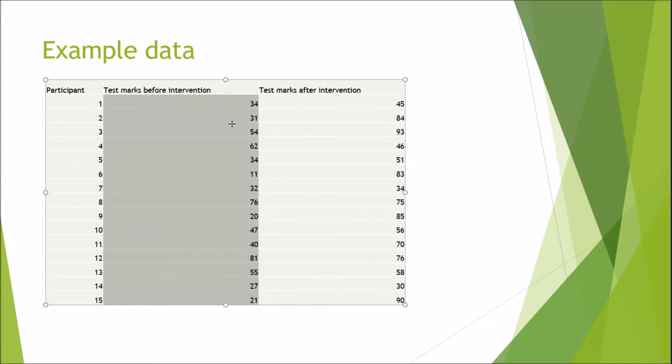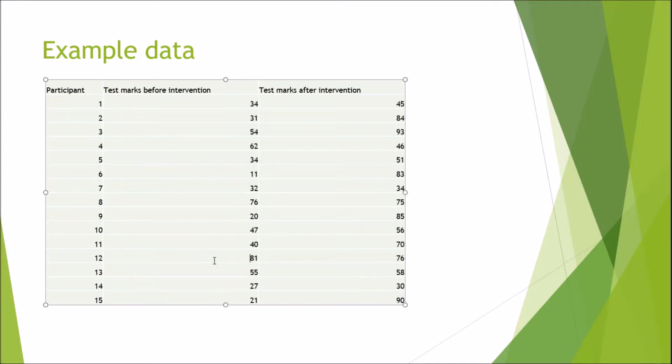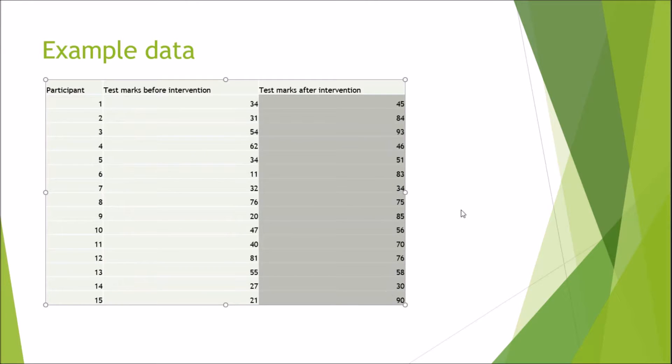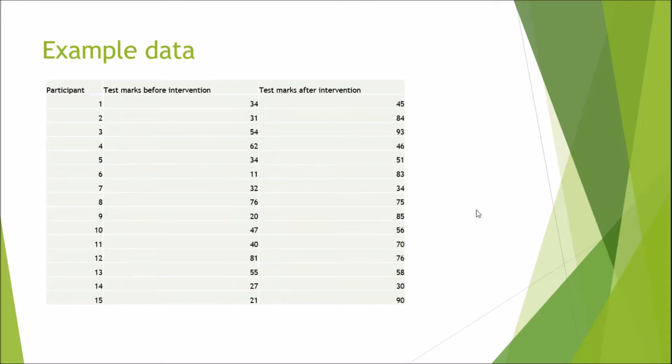Before the intervention, you can see the marks were quite low generally, except for participant 12 which is 81. Generally, the marks are a bit higher after the intervention. Just looking at that data, we can see that marks did seem to increase, but we need to statistically test this difference to see if it's significant.